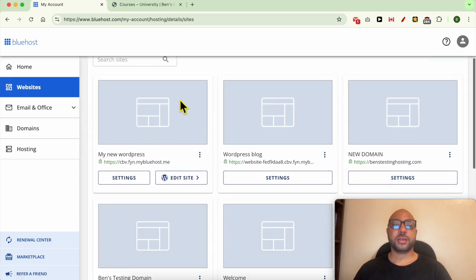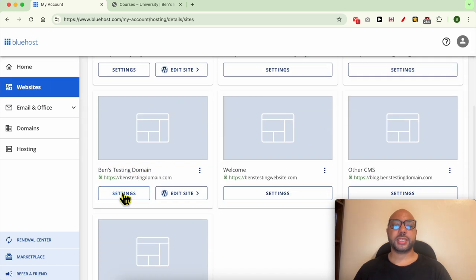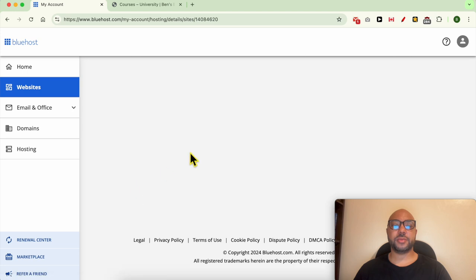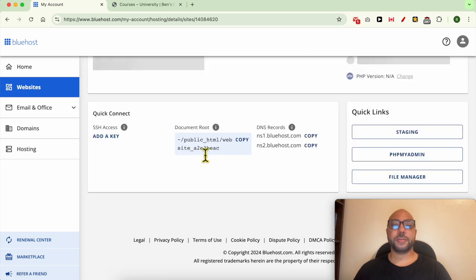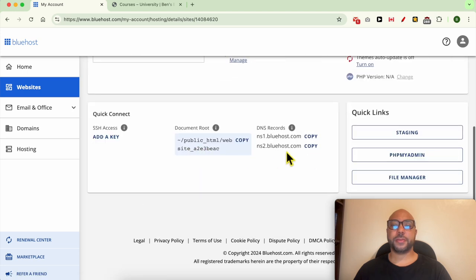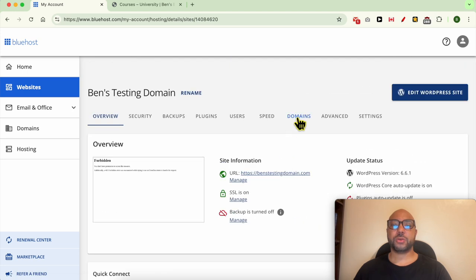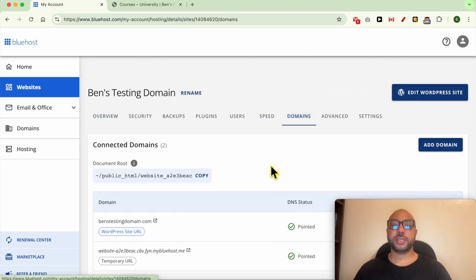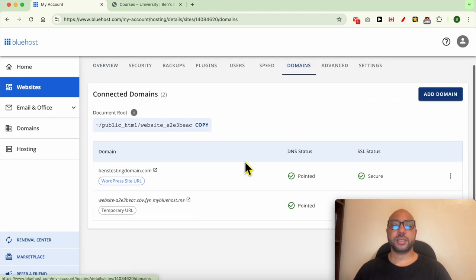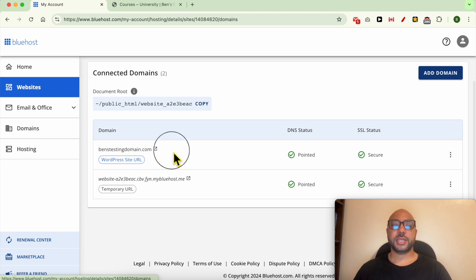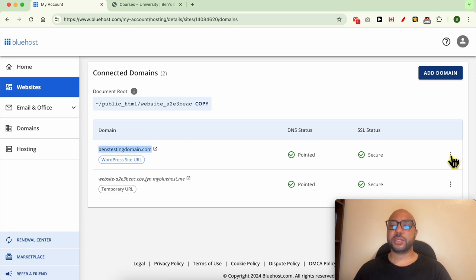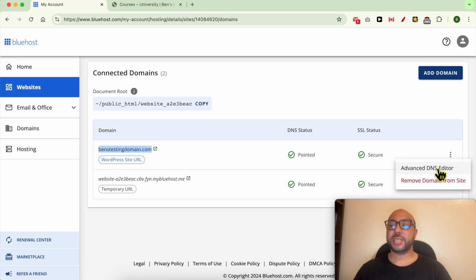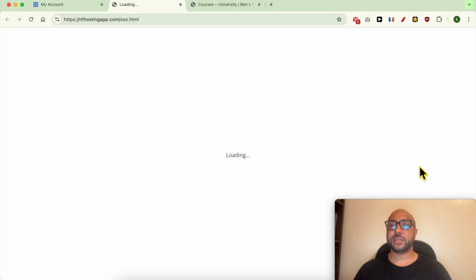Now click on Settings under your desired domain name. Go to Domains, and next to your domain name click on these three dots and select Advanced DNS Editor.